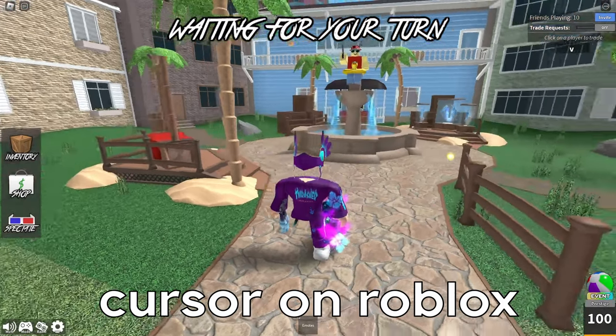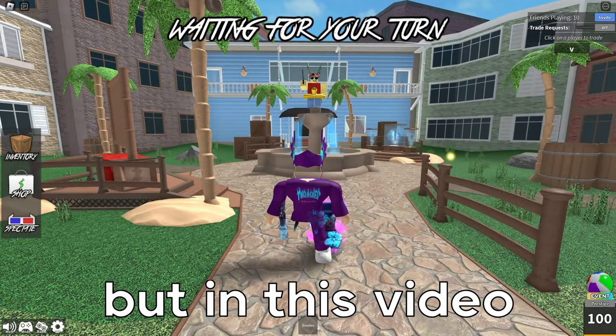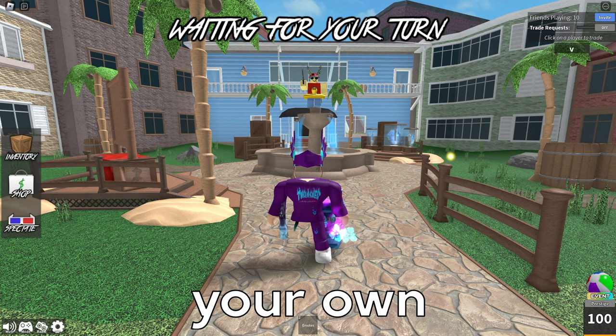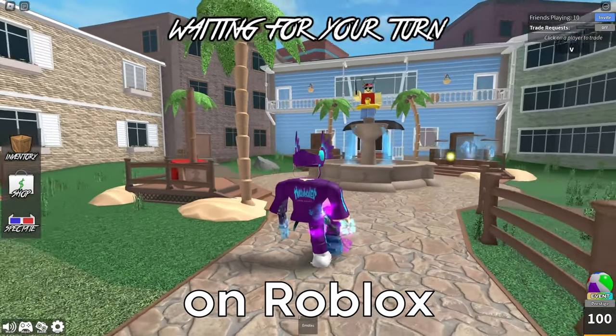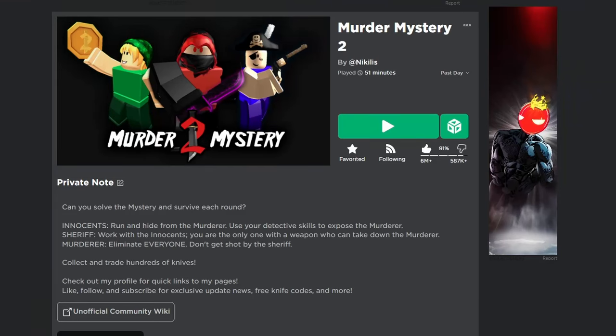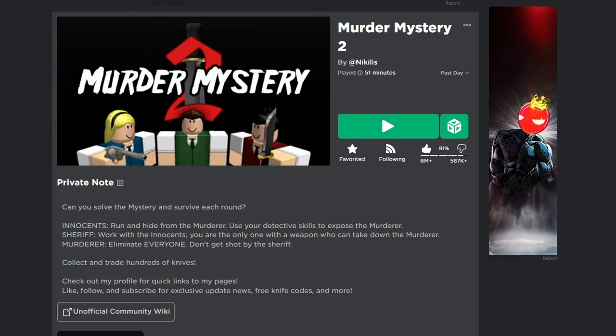The default cursor on Roblox can look very basic, but in this video I'm going to show you how you can have your own custom cursor on Roblox for free.